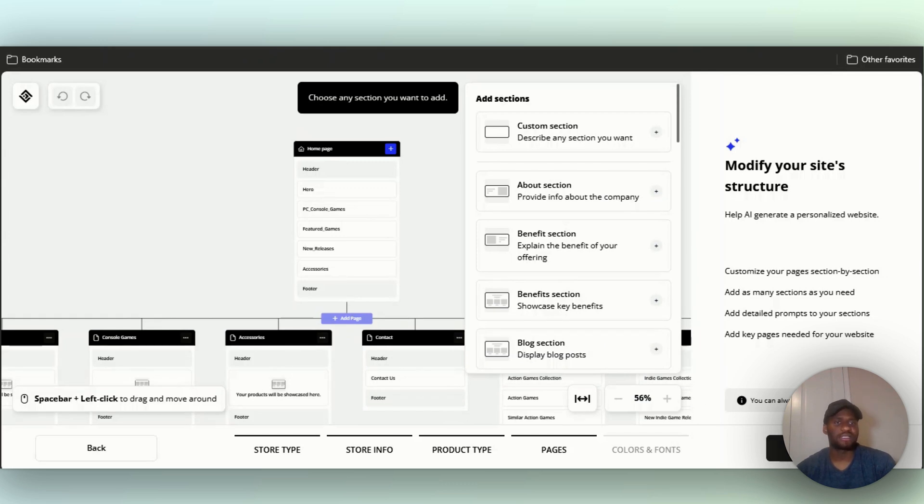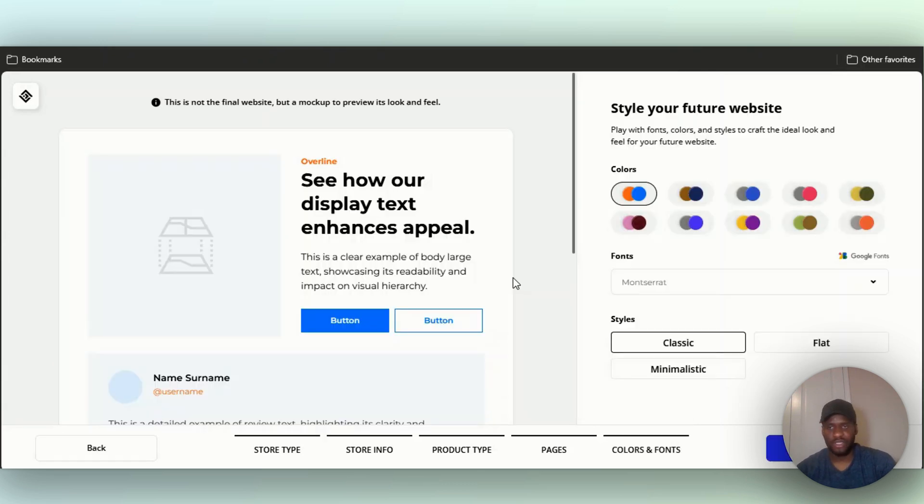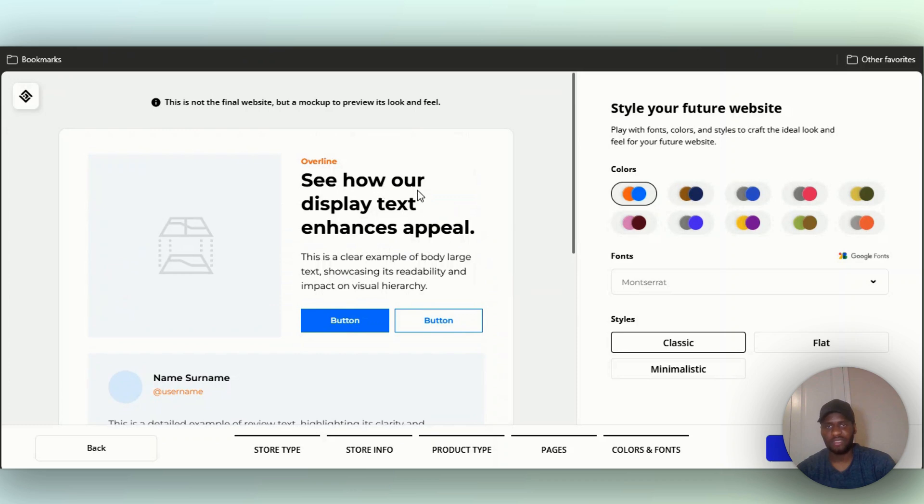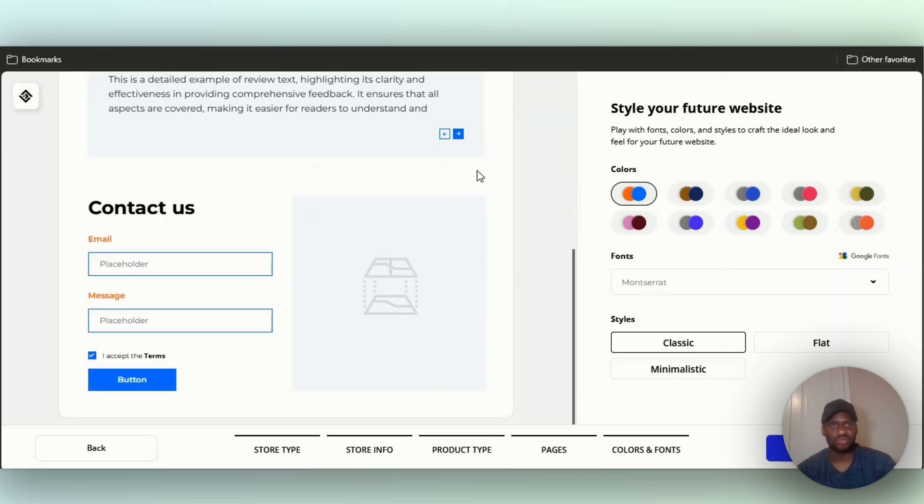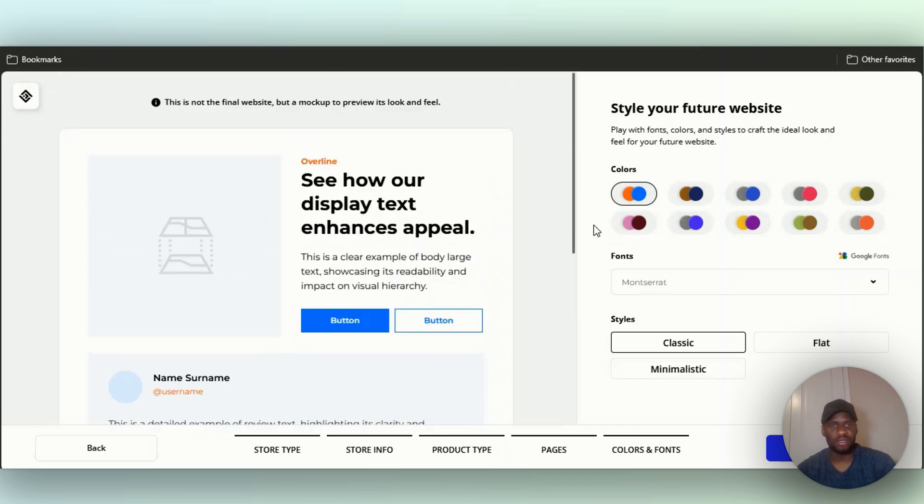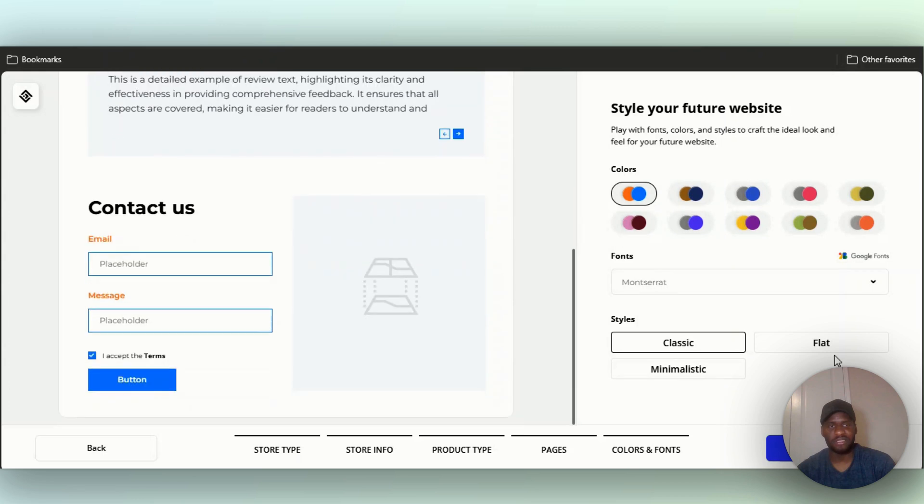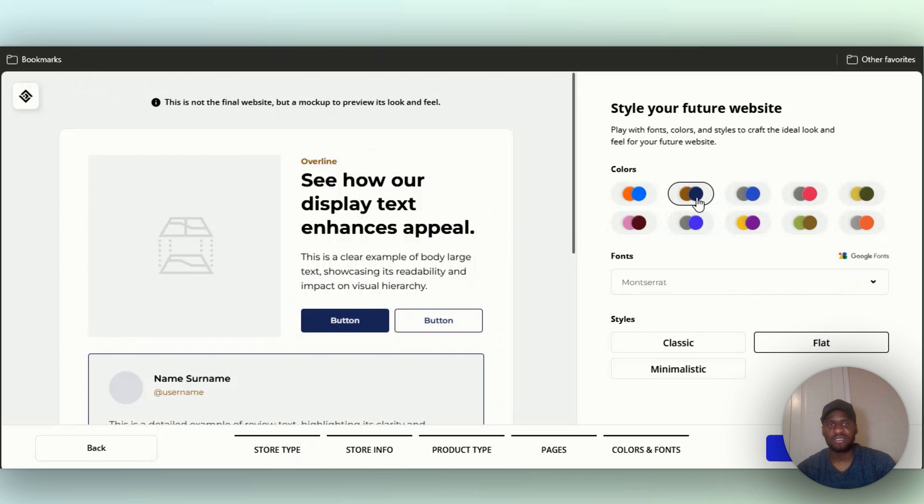It says see how display text enhances appeal. Now let's choose the type of color that we want. Some people like classic, some people like minimalist, some people like flat. I want the font to be Montserrat. I've always been a fan of this, I always use it.